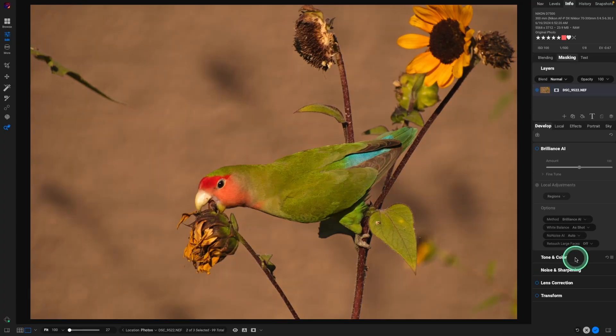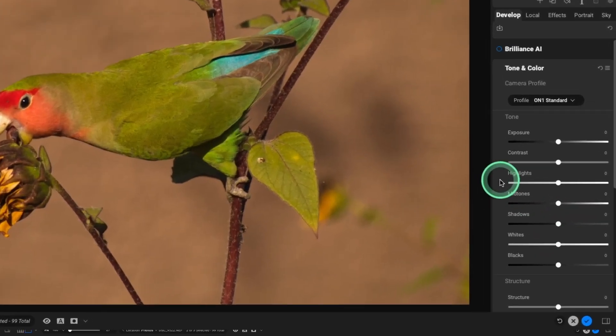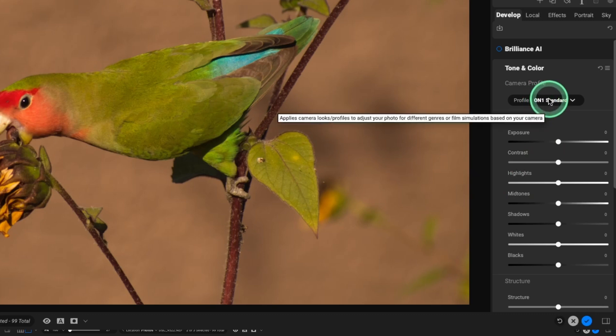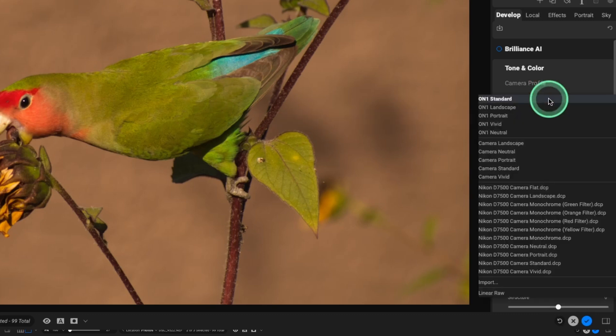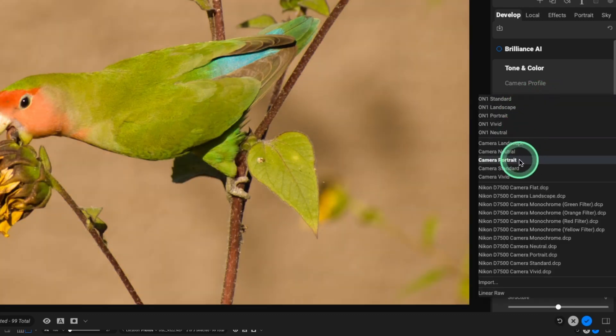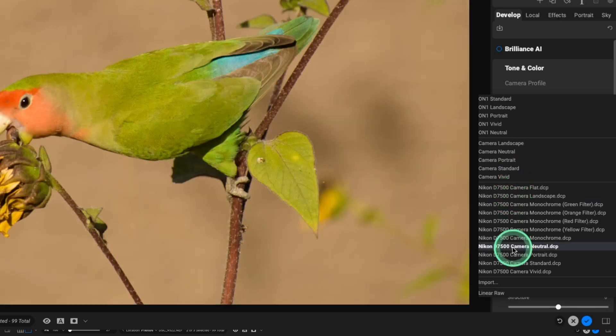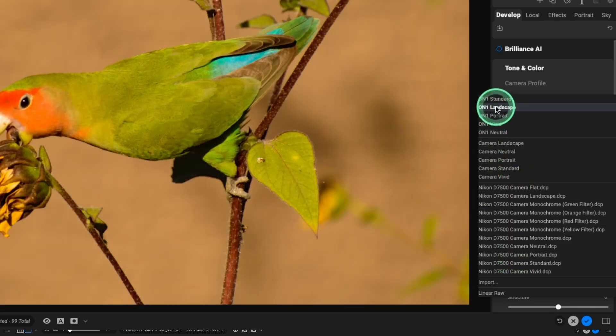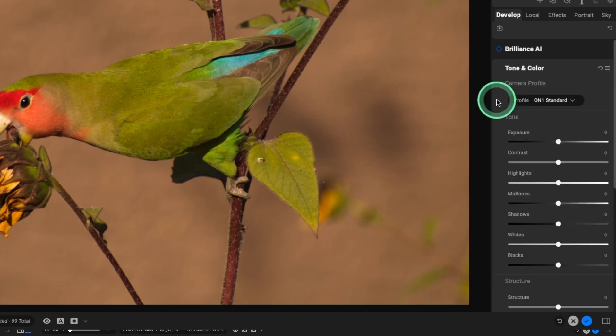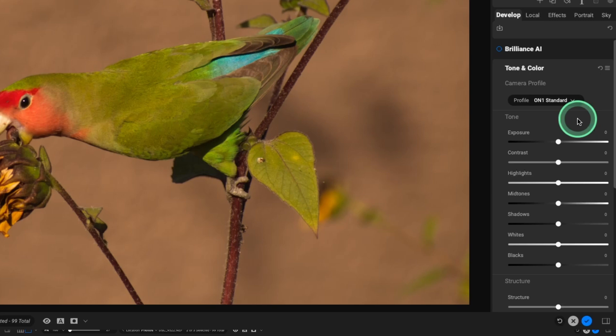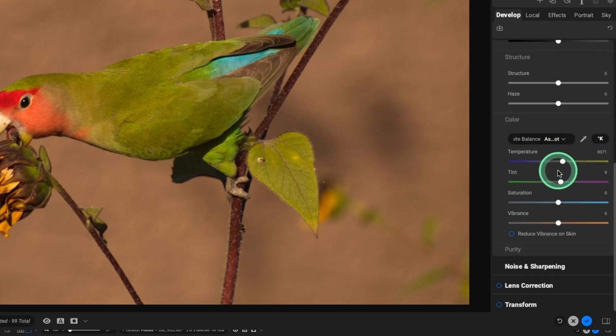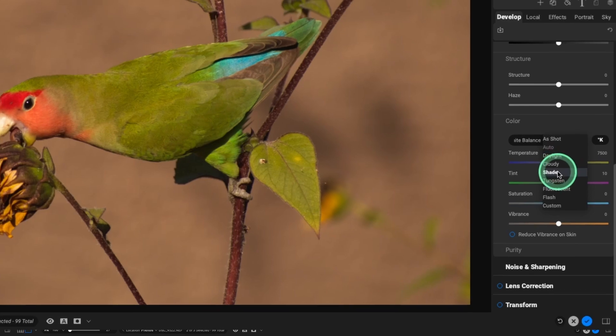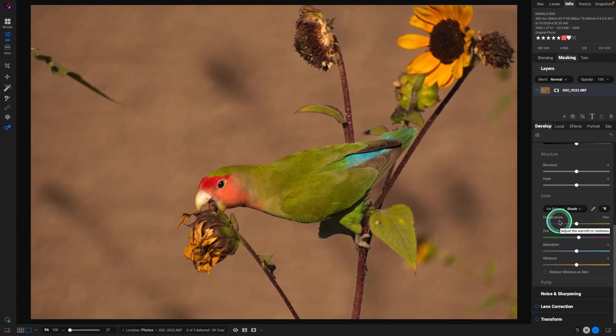Go into tone and color. And first step, as always for me, is select the camera profile. With this image, I actually prefer the On1 standard profile because I think it's doing a great job with the colors and the contrast of this image. I'm going to go down and look at the, I shot an auto white balance. And I'm going to actually select shade. So right off the bat, everything is looking really good.